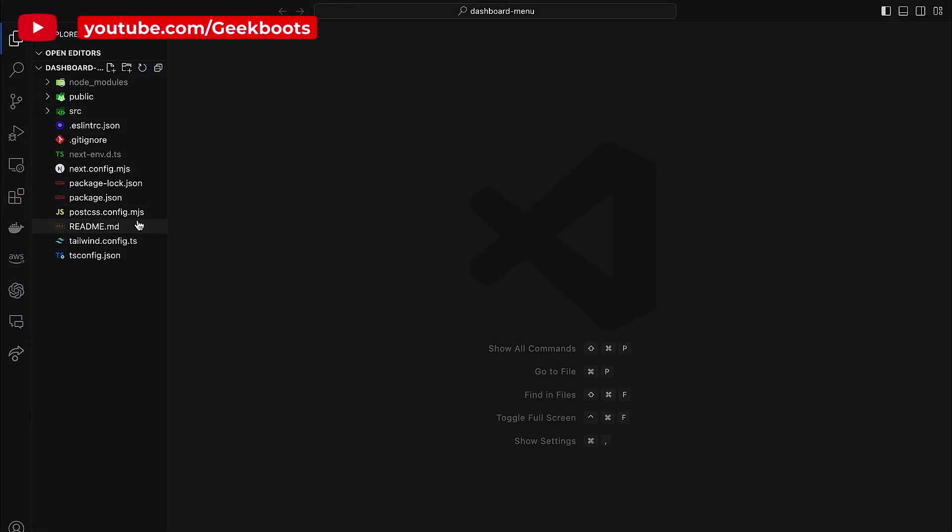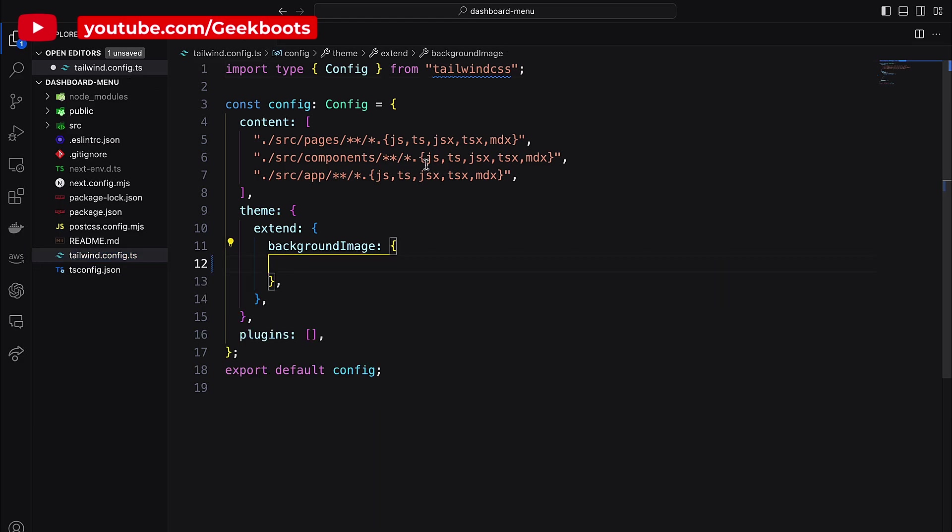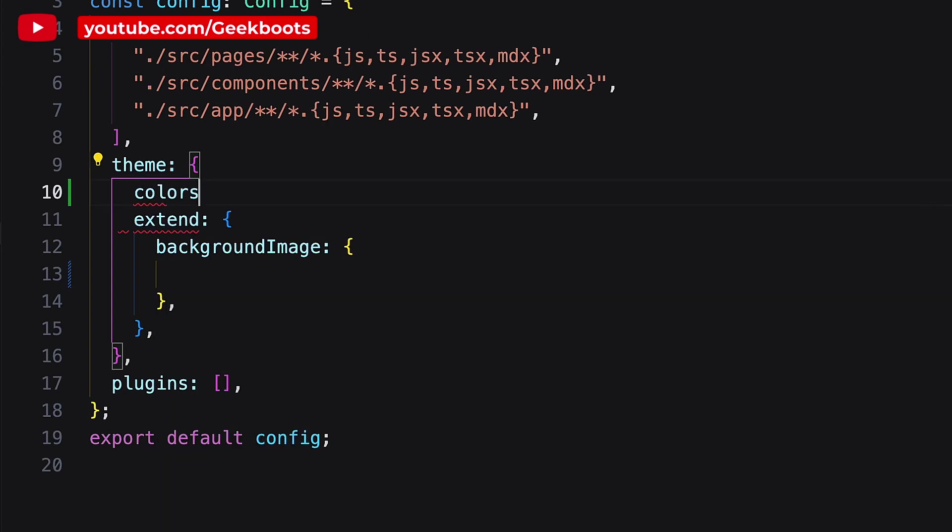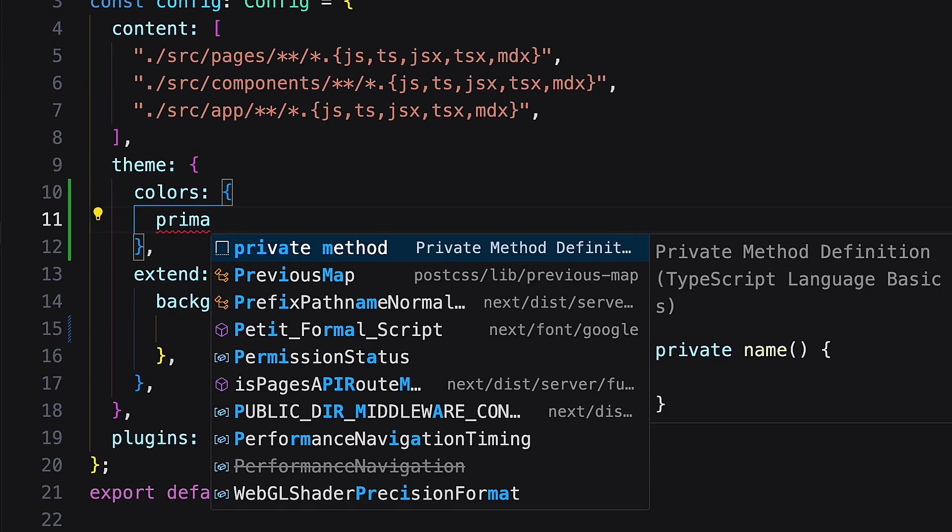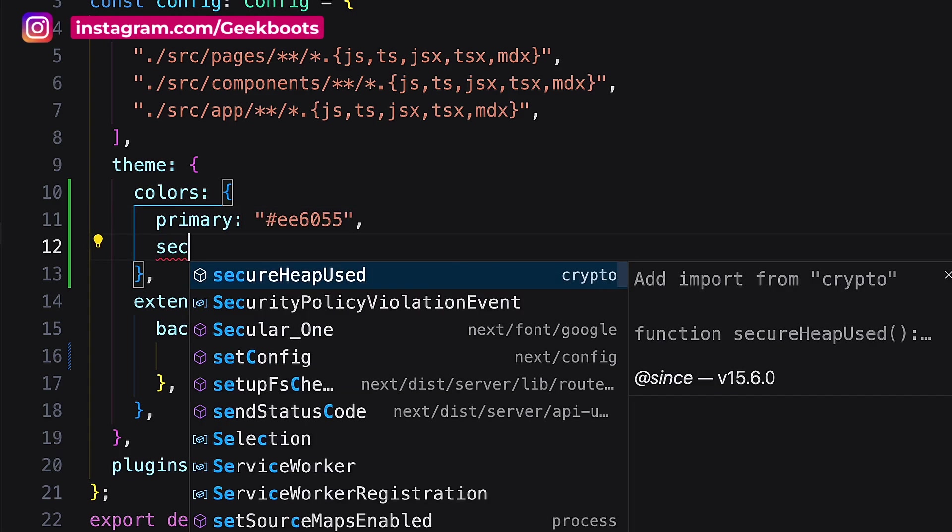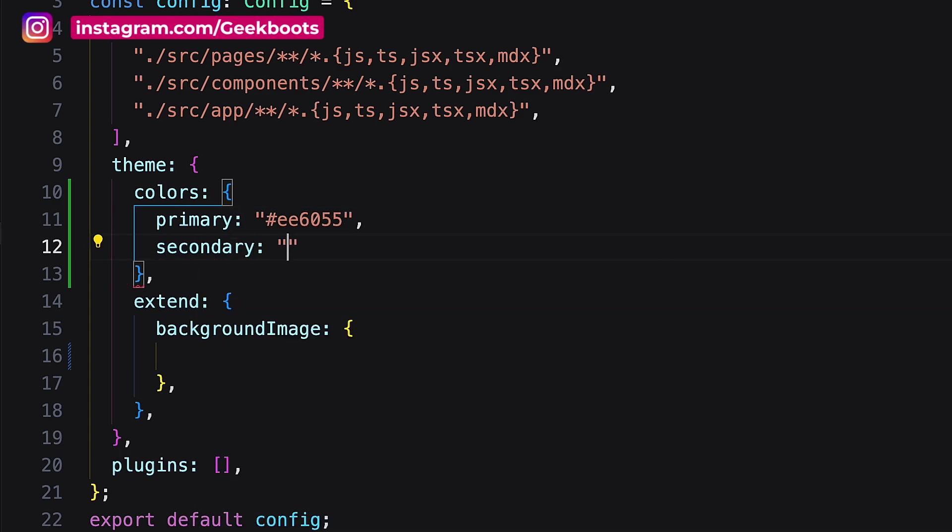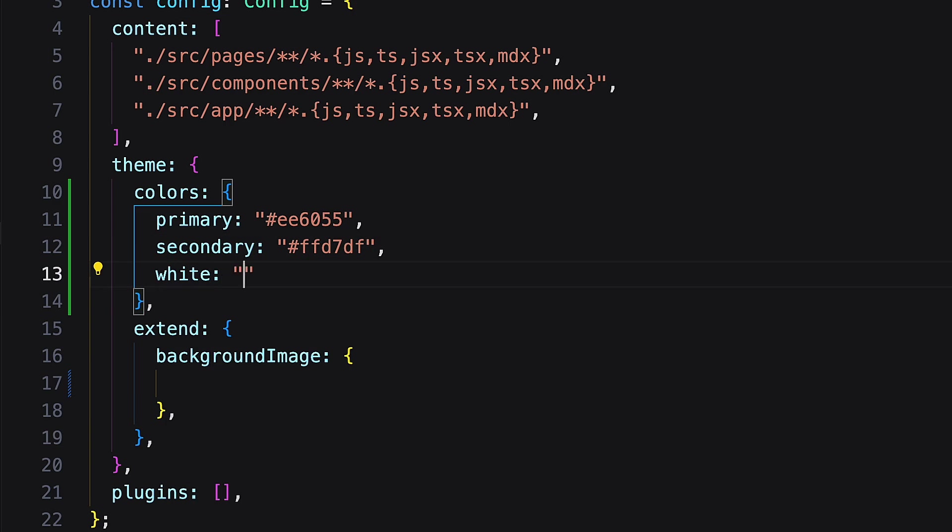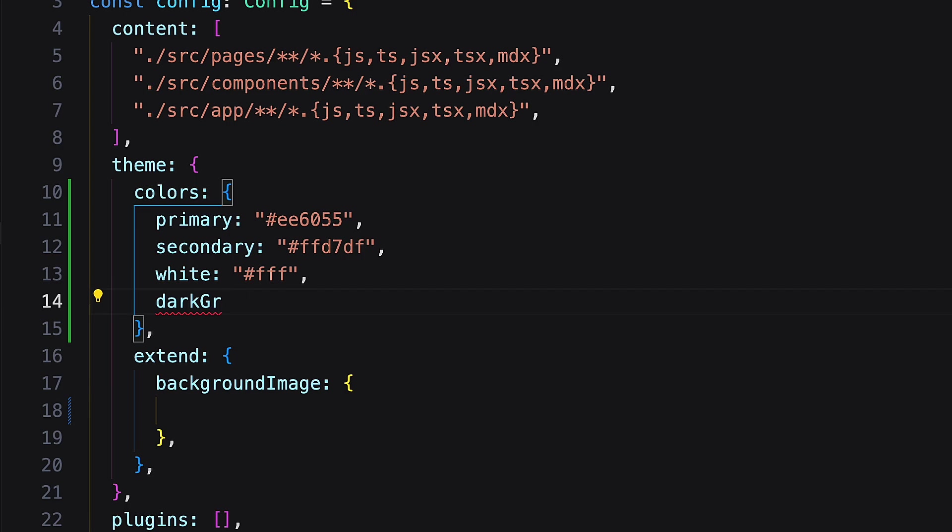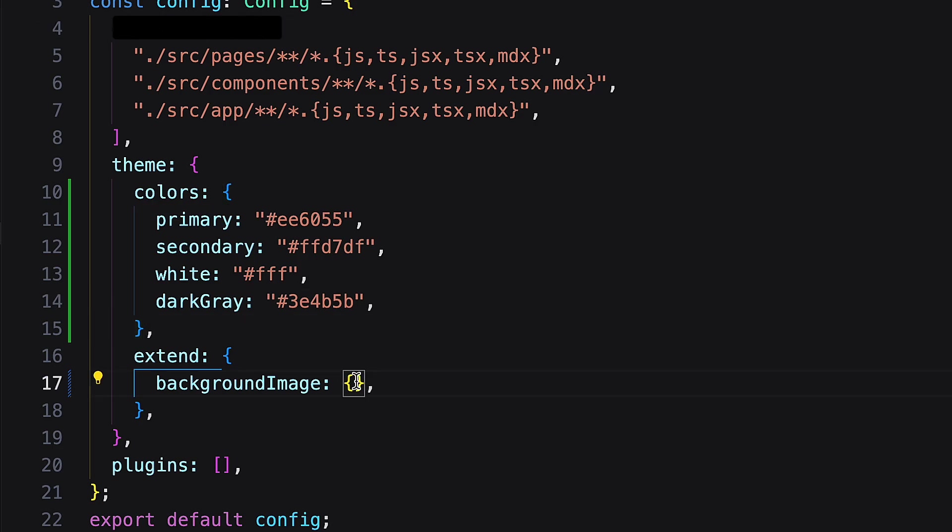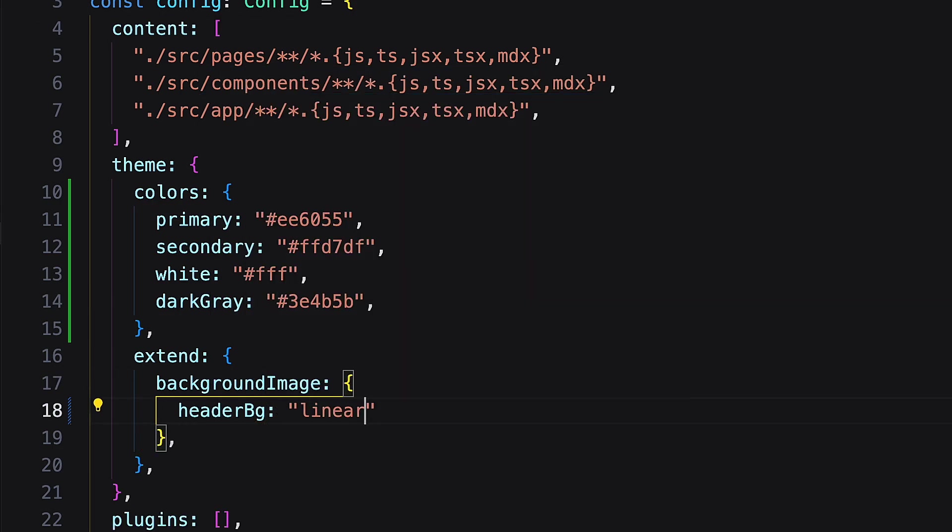Let's open this project using VS Code and come to the Tailwind config file. First remove all the existing gradient colors, next add our theme colors. Then add a linear gradient color inside background image.